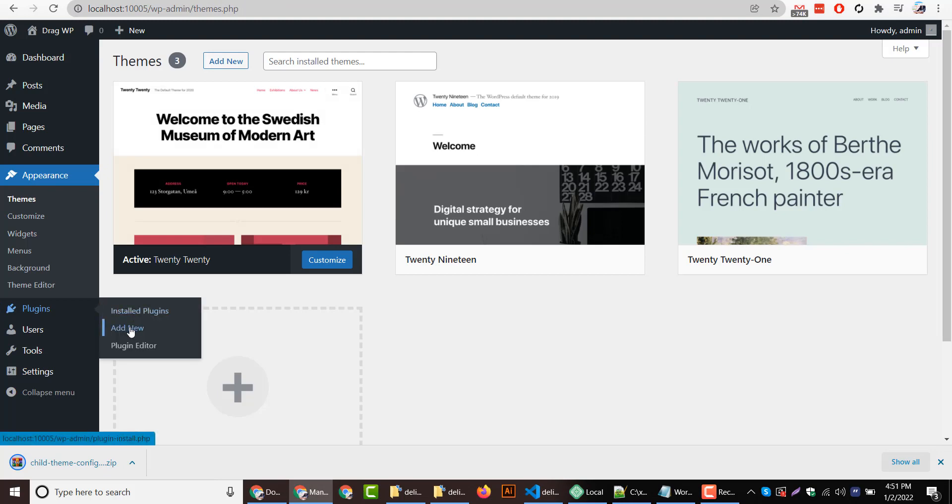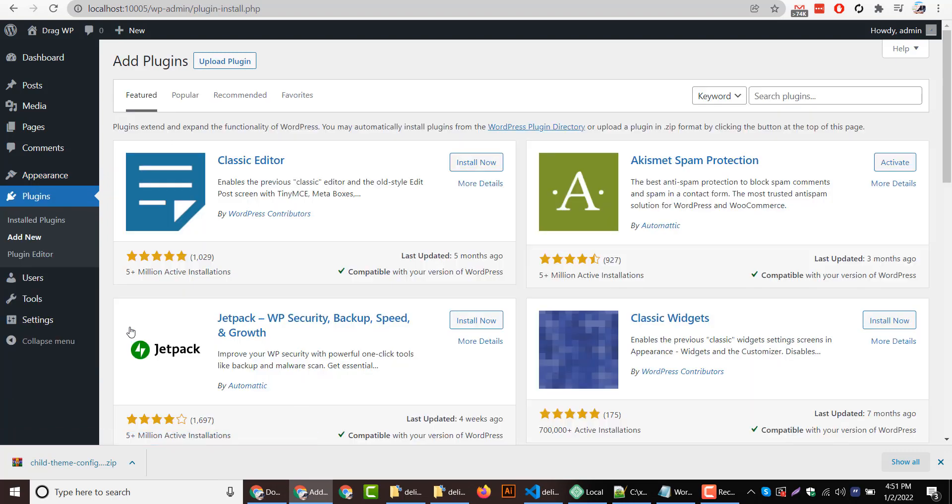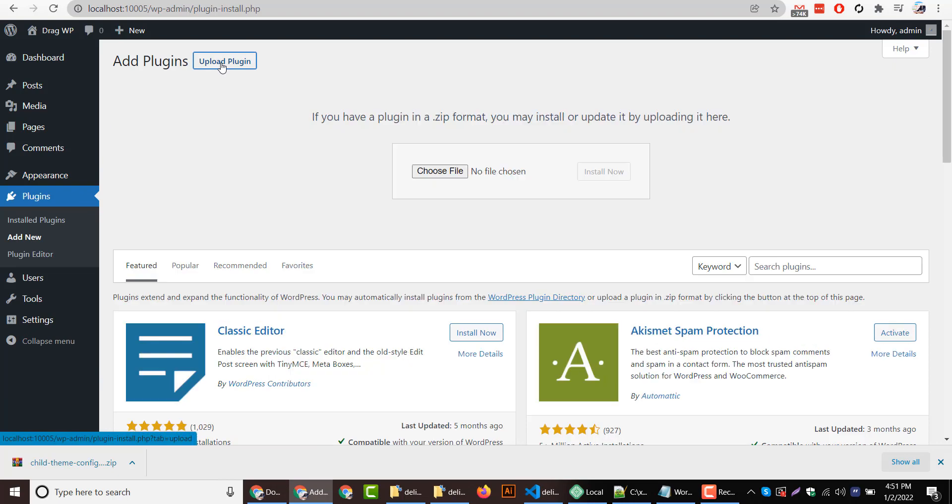I will go to plugins section using the add new option. I will install this plugin, so I will click on upload plugin and then drag it to the choose file section. After clicking install now button, it will be activated.